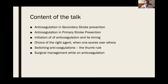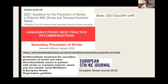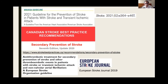That includes primary prevention, the initiation and timing of anticoagulation — which is a somewhat controversial issue — the choice of agent, switching between agents when required, surgical management, and a few more special areas. I will be borrowing information from three important guidelines: the European one, the Canadian from last year, and the very recently published AHA guideline on secondary stroke prevention, in addition to some relevant publications related to this subject.